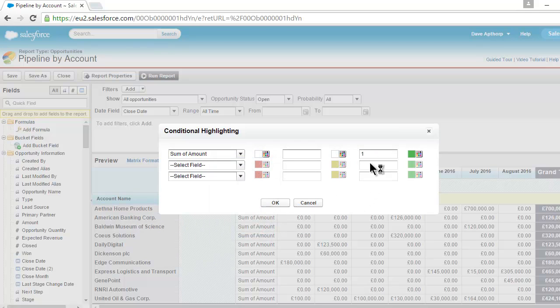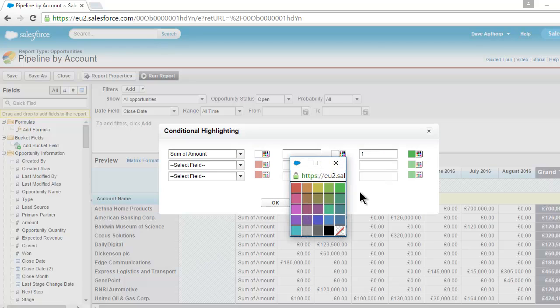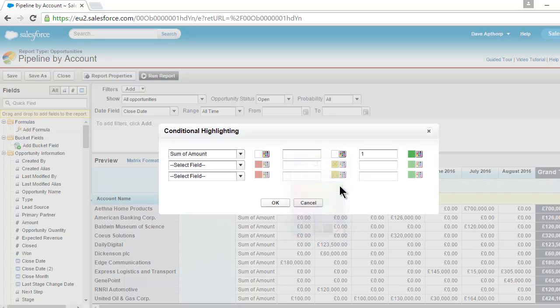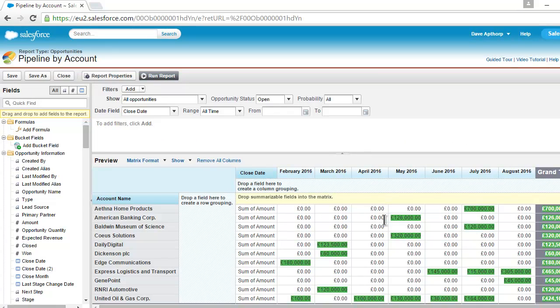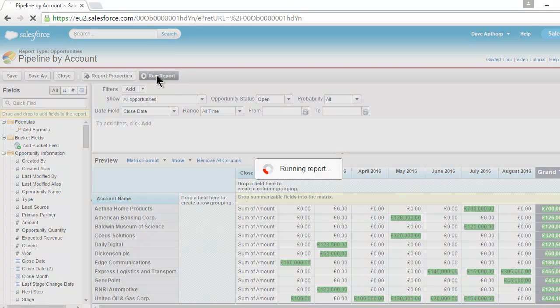And I'm going to leave any value of one or more green. I could choose a different color. They're all fairly garish colors, but let's leave it at that green color for now. I'm going to click on OK. And in the preview pane, we can immediately see what's going to happen. Let's run the report.